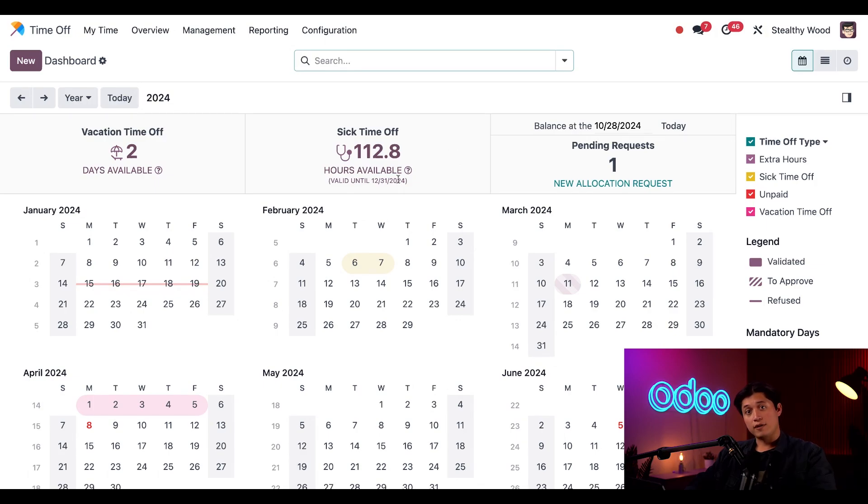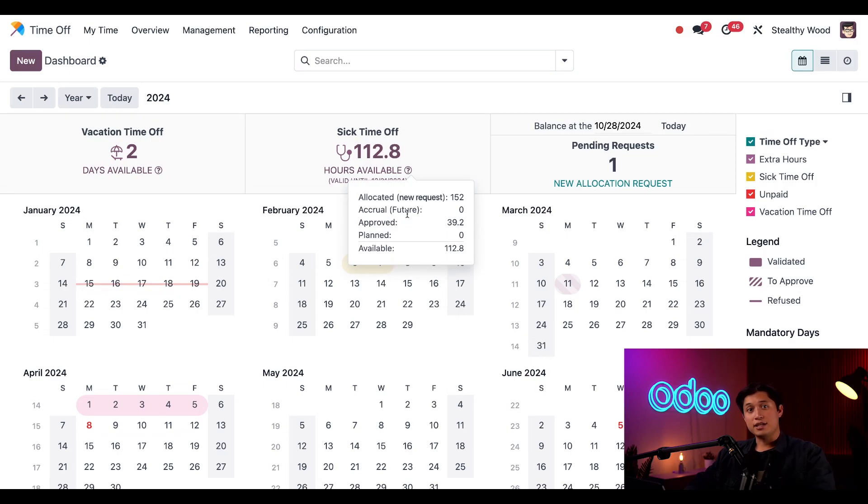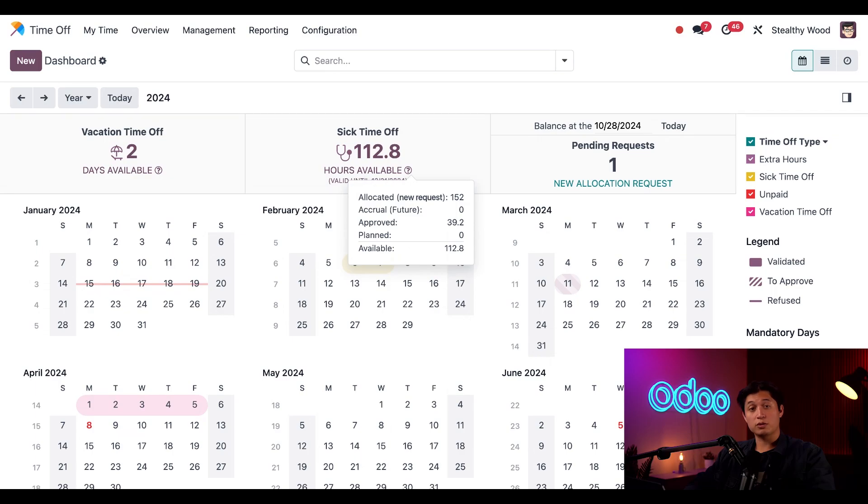And if I click this question mark that appears under sick time off, I see a detailed hours available summary of this time off type with my allocation, accrual, approved, planned, and available time off.